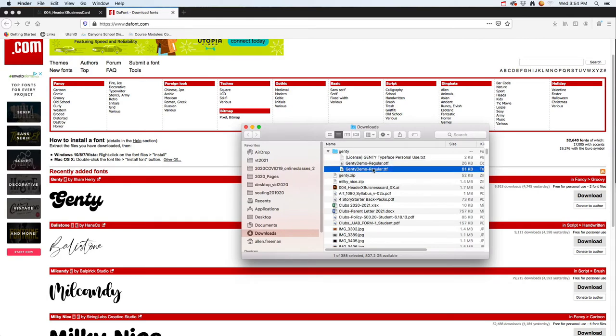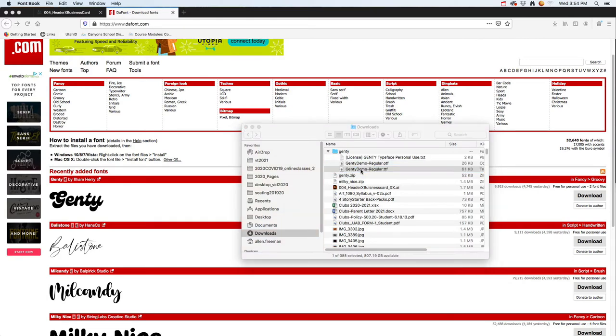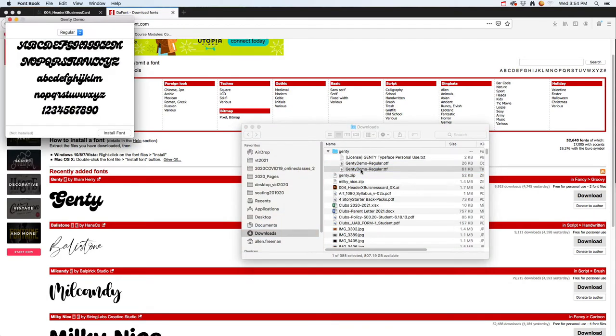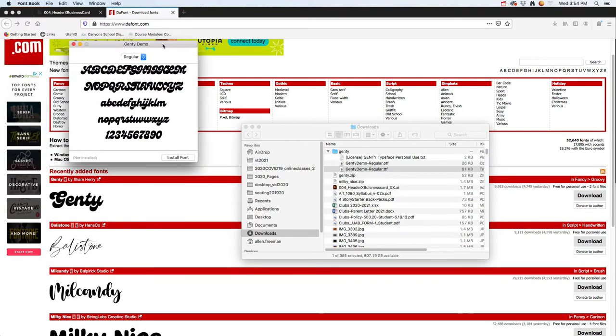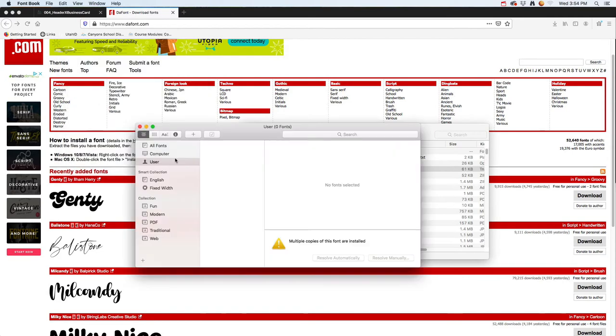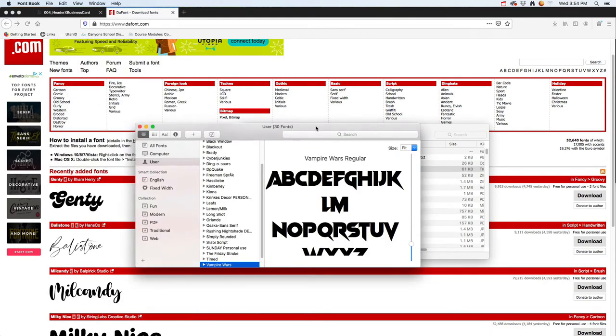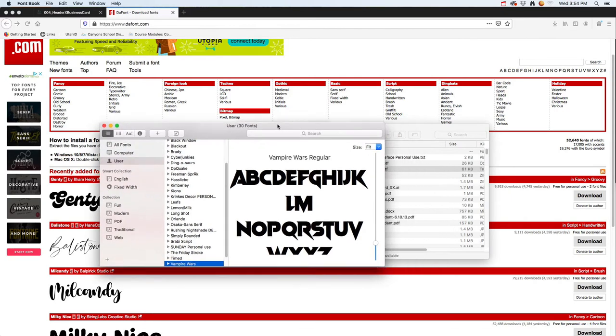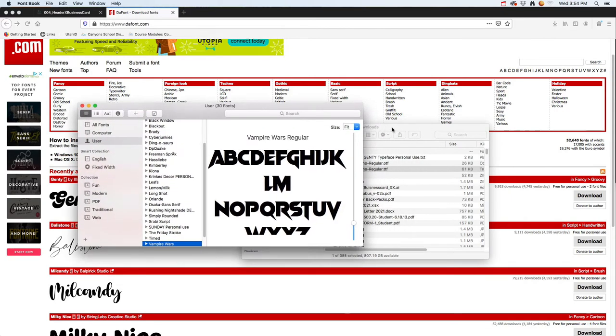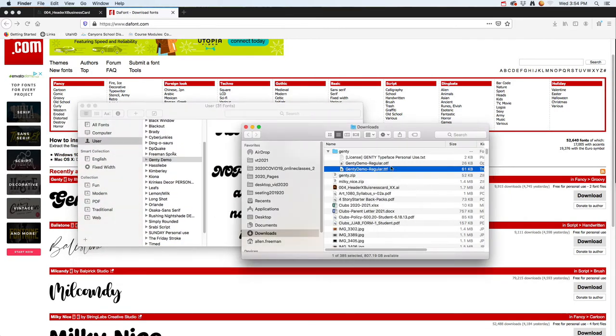We're looking for either a TTF or an OTF file. I'll double-click on it. Since I'm on a Mac, it uses Font Book. On a PC it uses something different. I'll install that font and give it a minute to install.